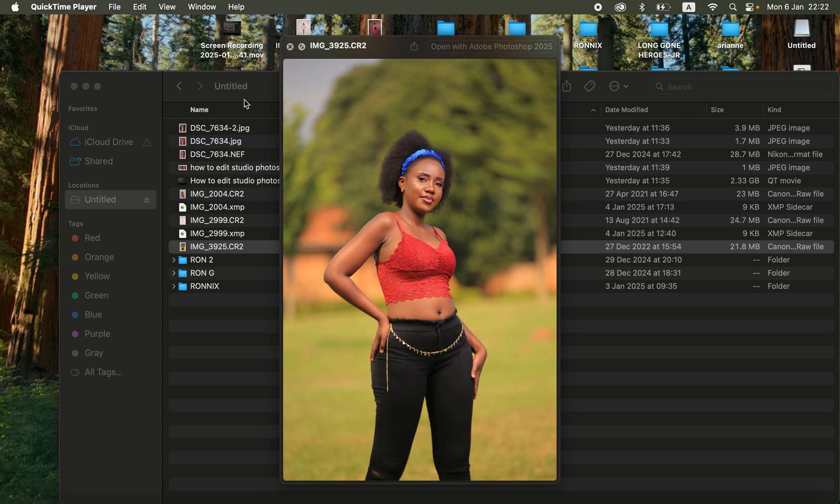Hello, what's up YouTube! Photographer Ronnie here. In this tutorial I'll be showing you how you can easily color grade your images in Photoshop. If you're interested in learning how to color grade in Photoshop, simply like this video and don't forget to subscribe if you haven't already.